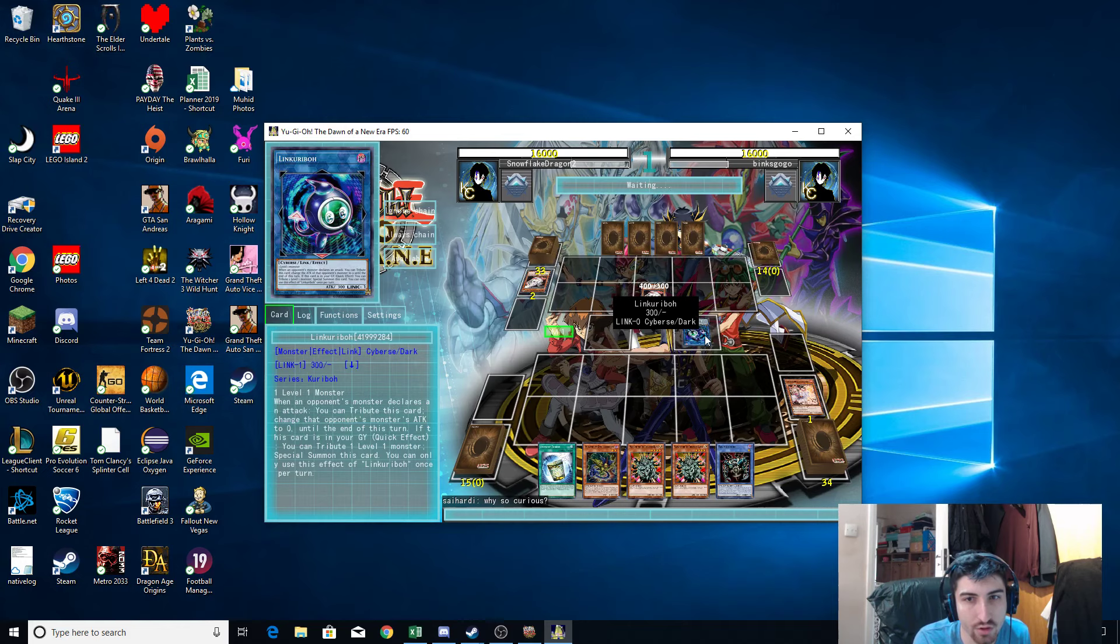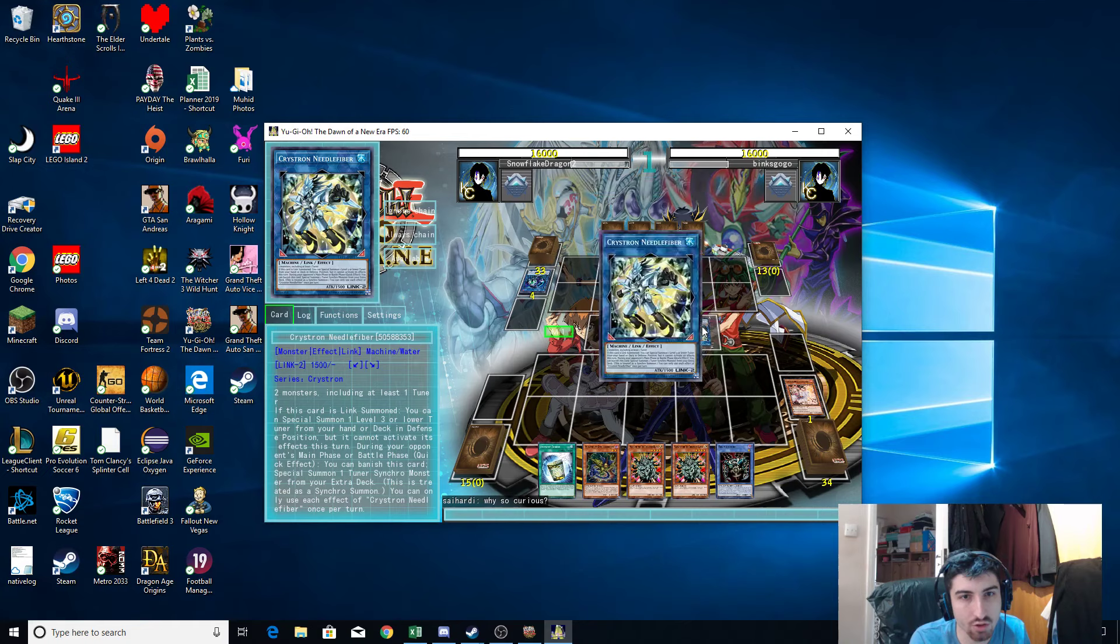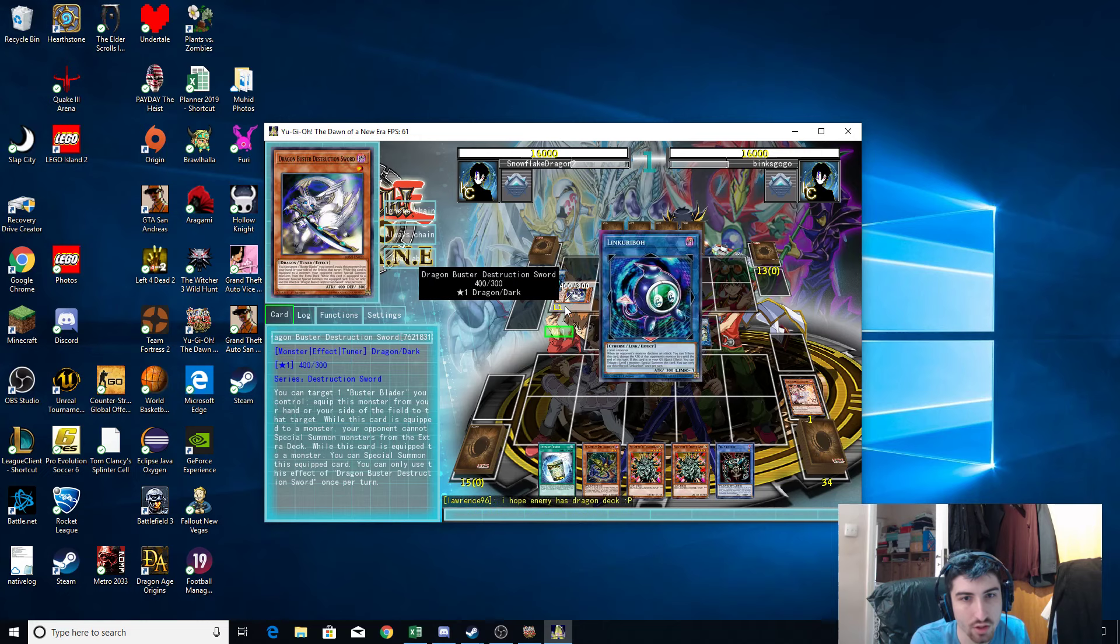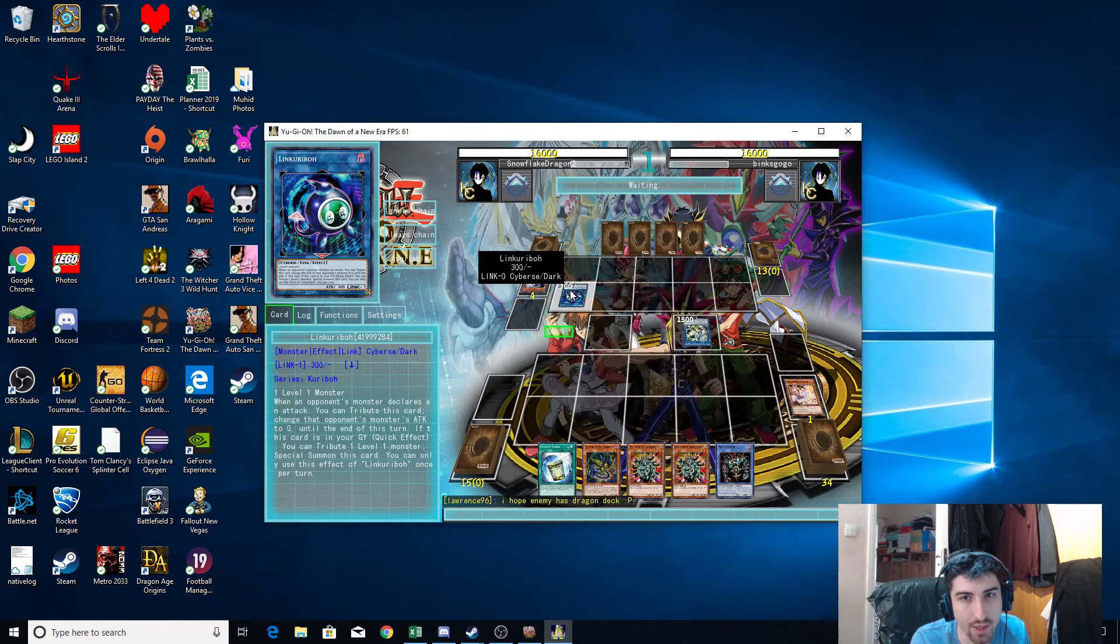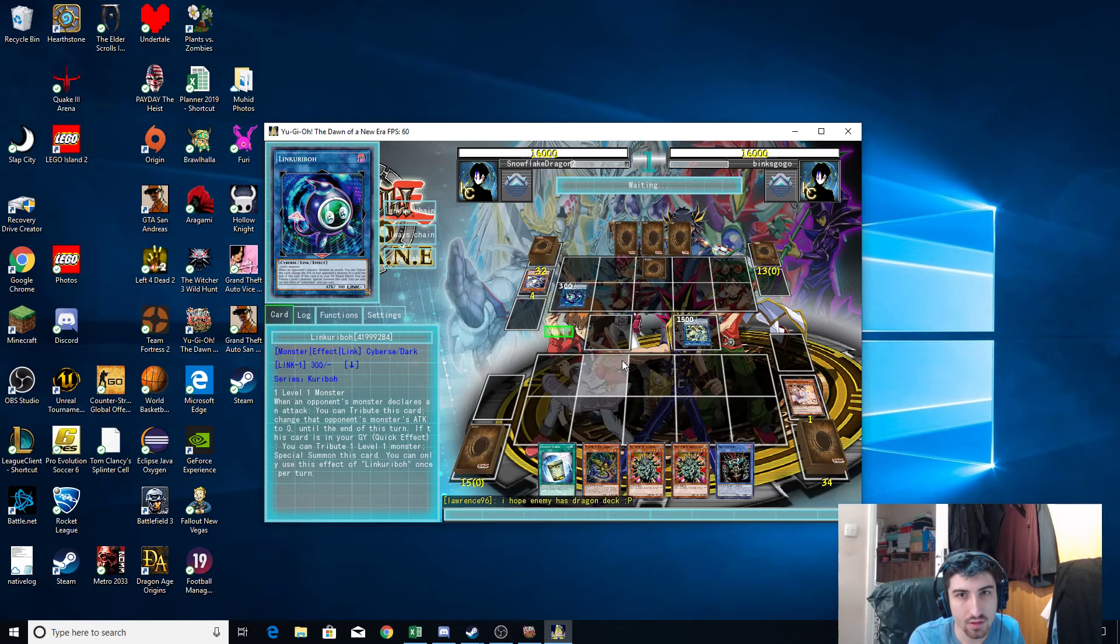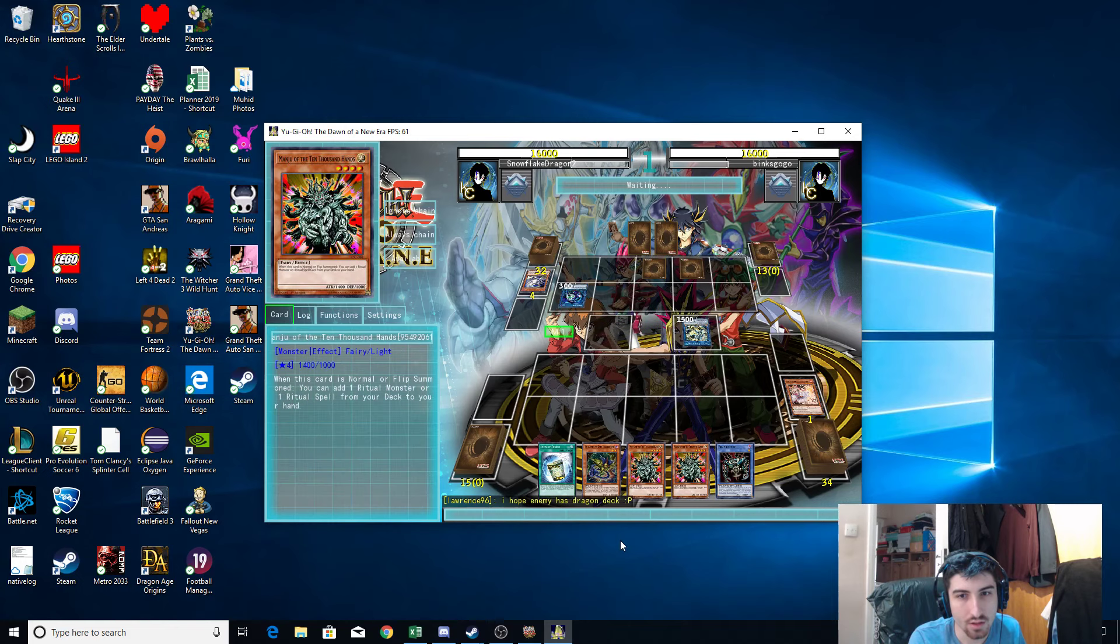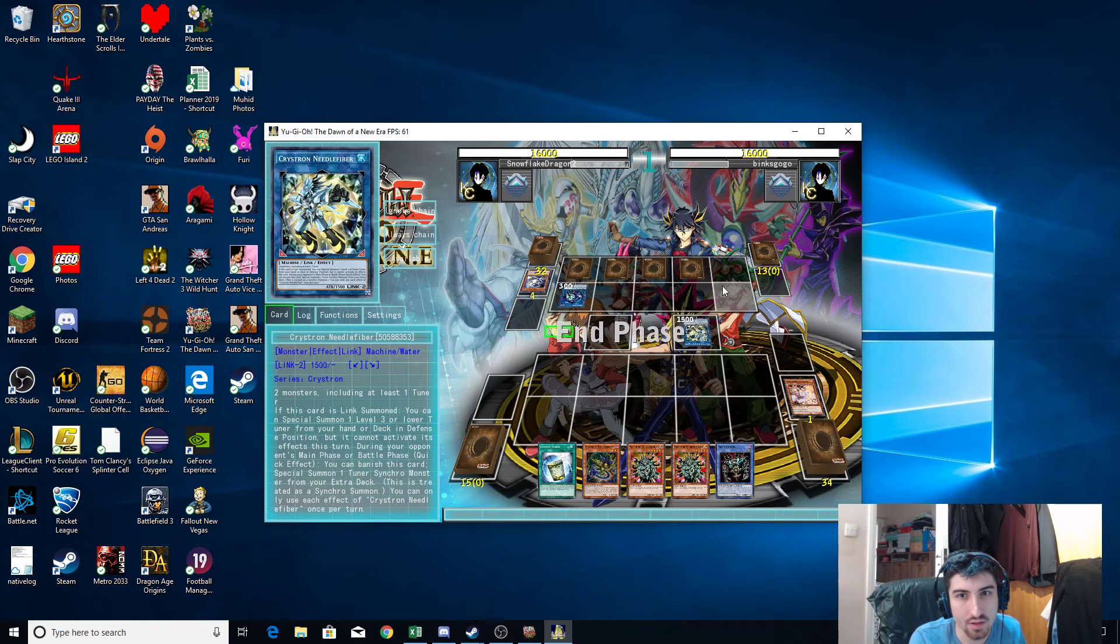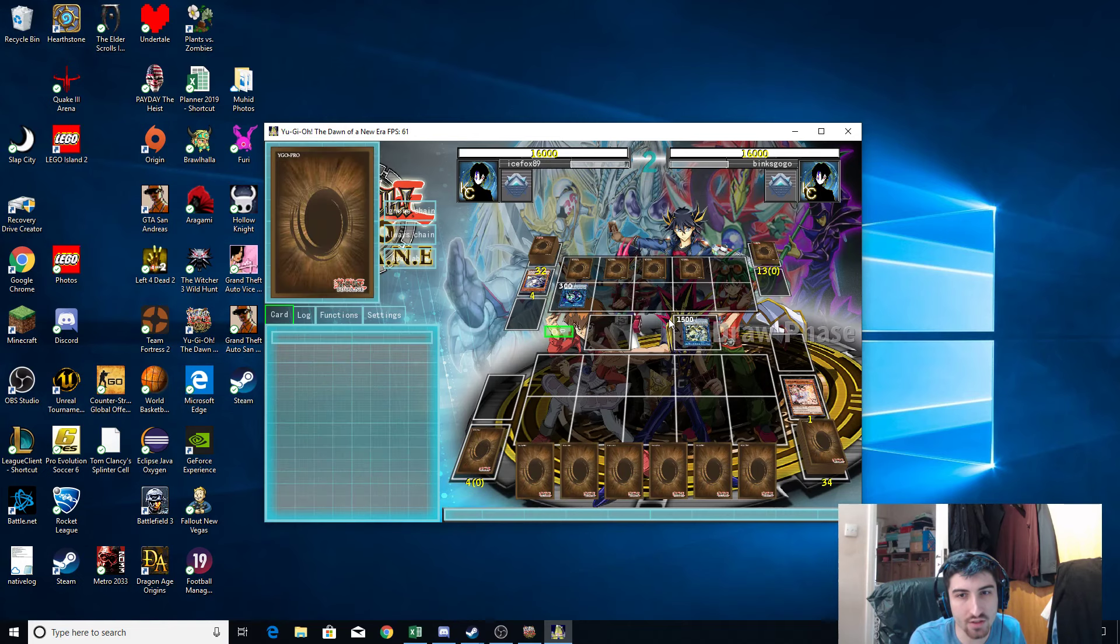Linkariba, okay. Oh we're upgrading. Crystron Needle Fiber. Special Summon, Atuna. Dragon Buster Destruction Sword. Linkariba comes back, okay. Oh, I'm not even paying attention to the chat. Alright, four cards face down. Alright, now my partner.